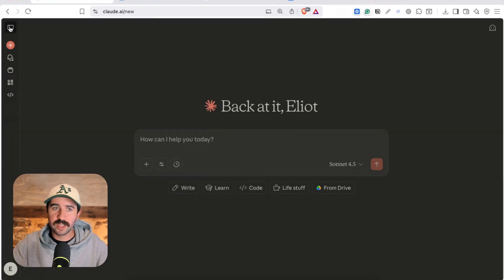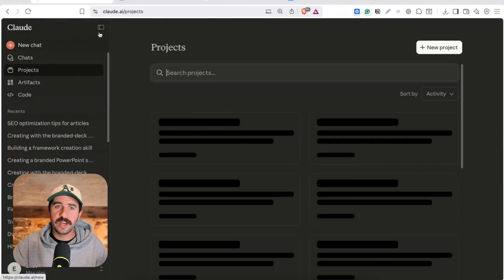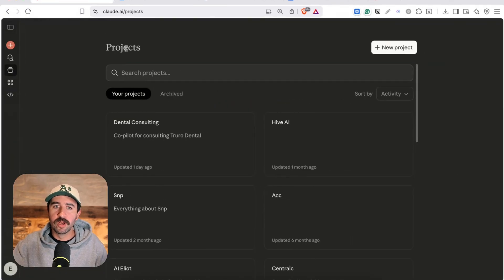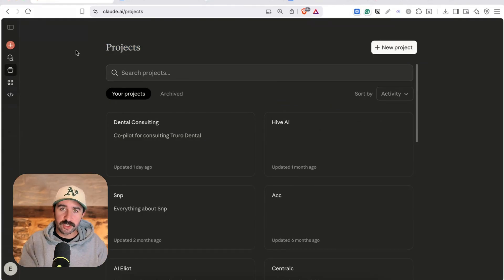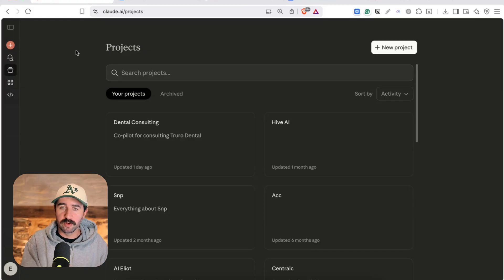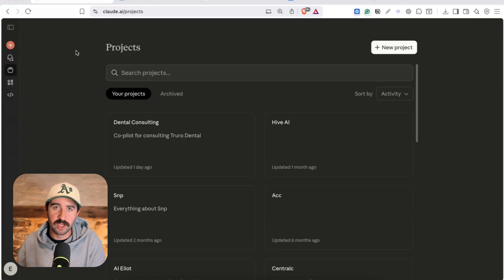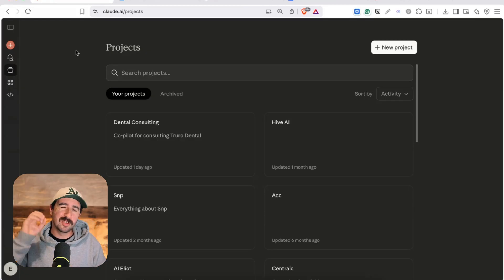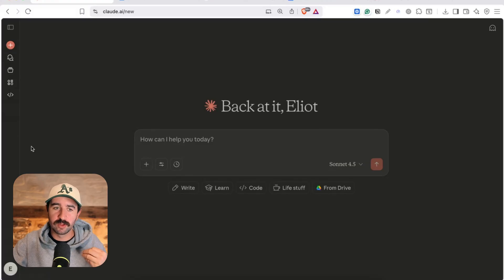Now the other thing you might be asking is how are Claude skills any different from projects? The simple difference is a project is all about context. You fill it up with files and knowledge about what you're working on and you always have that as a reference. Skills allow you to execute, they can actually perform tasks with you.